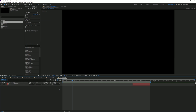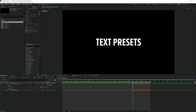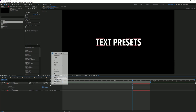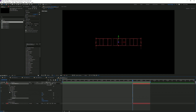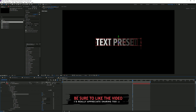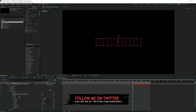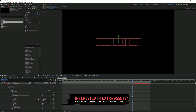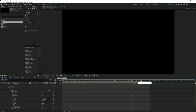Moving on to text preset five — this one is super easy, it's just a typing animation. Click Animate and animate the Opacity, set it to zero. Click Range Selector, Advanced, and set it to Ramp Up. The key thing is we set the end of the range selector to zero, then animate the offset from zero to 100 — and there you have your easy type animation.